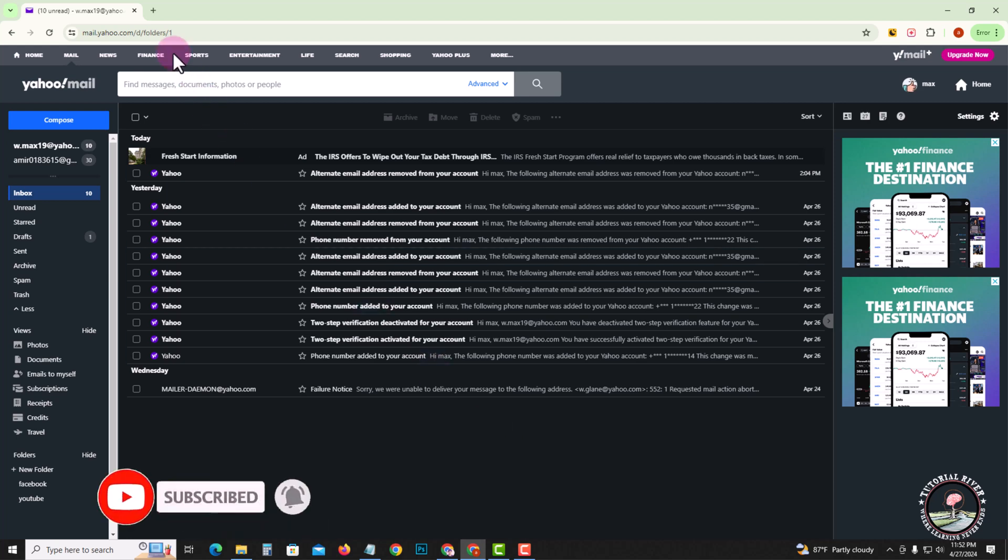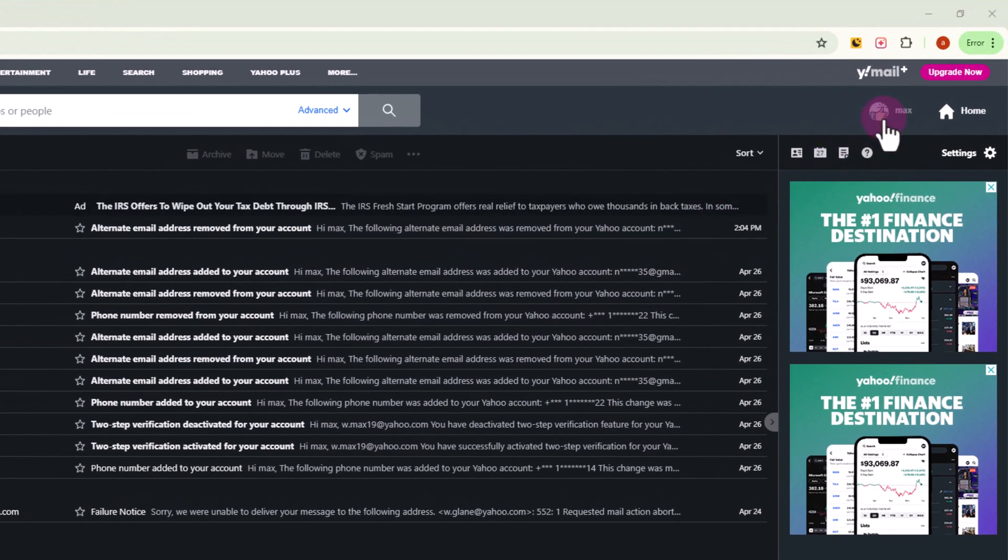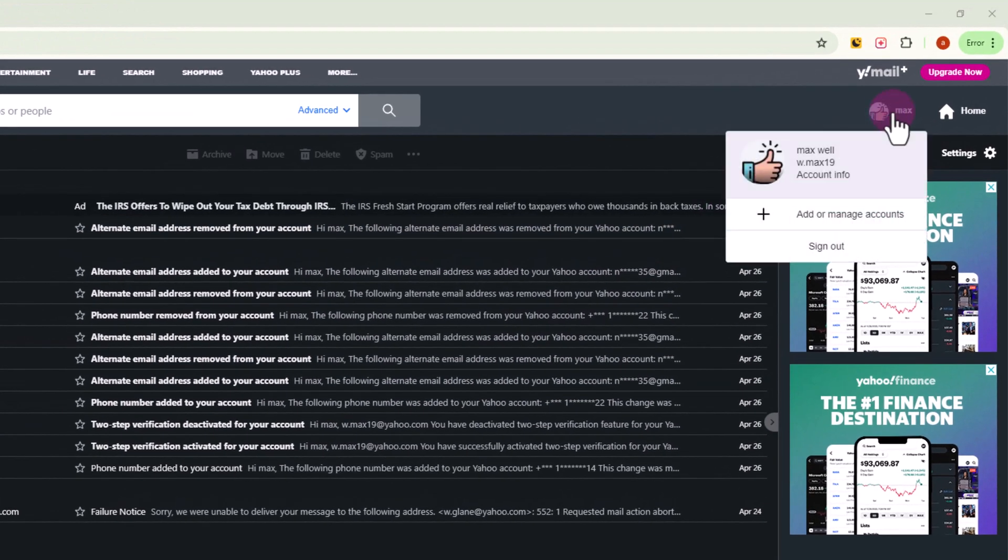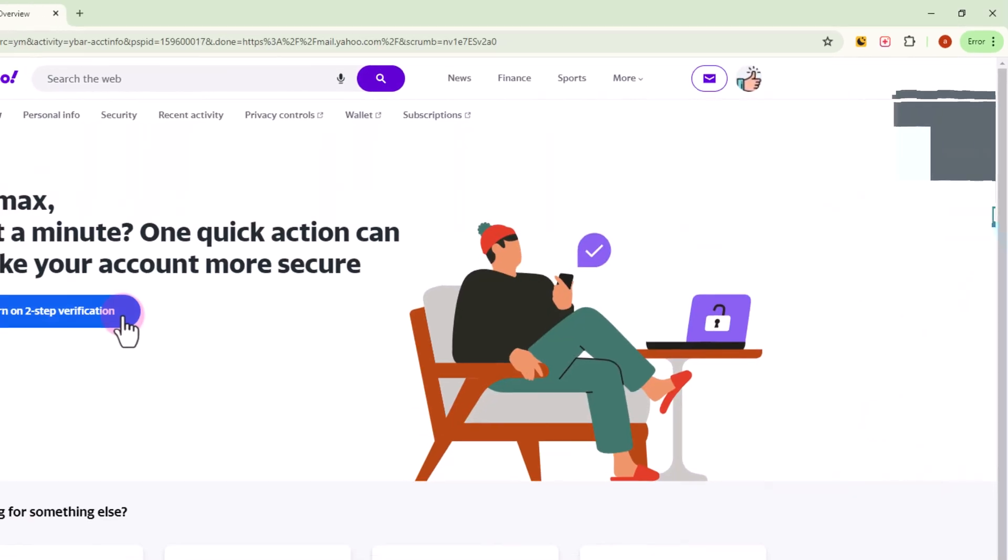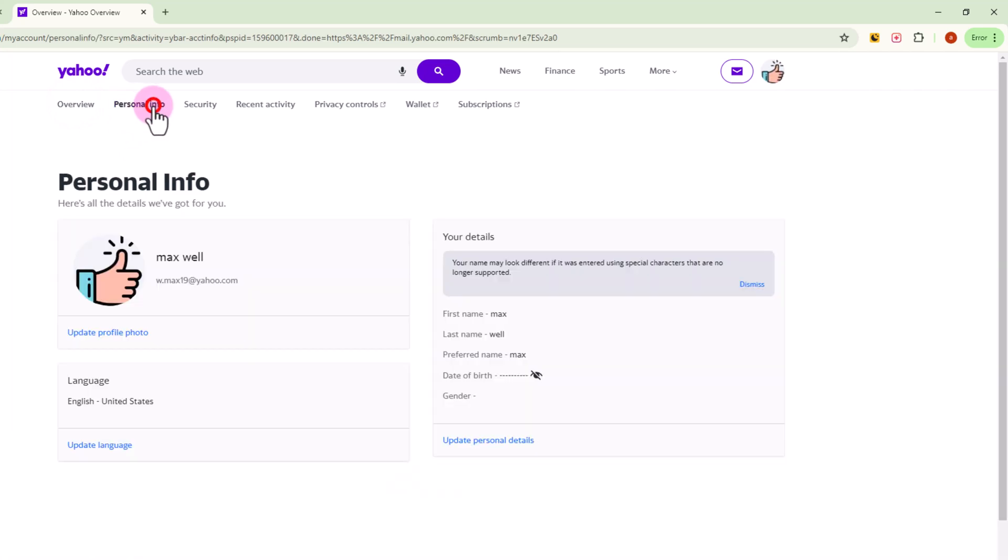So let me start. Look at the right side and tap onto your profile. After that, click on Account Info, then click on Personal Info.